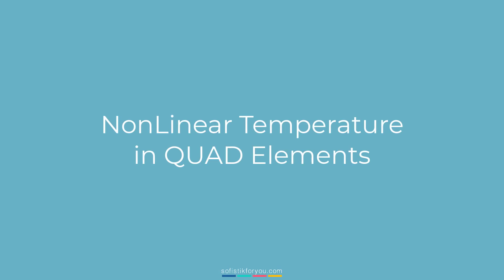Hello and welcome to another new video here on the Sophistic4U YouTube channel. Today I want to talk about non-linear temperature for quad elements. This will be a very brief video, just to cover the basics of the workflow.